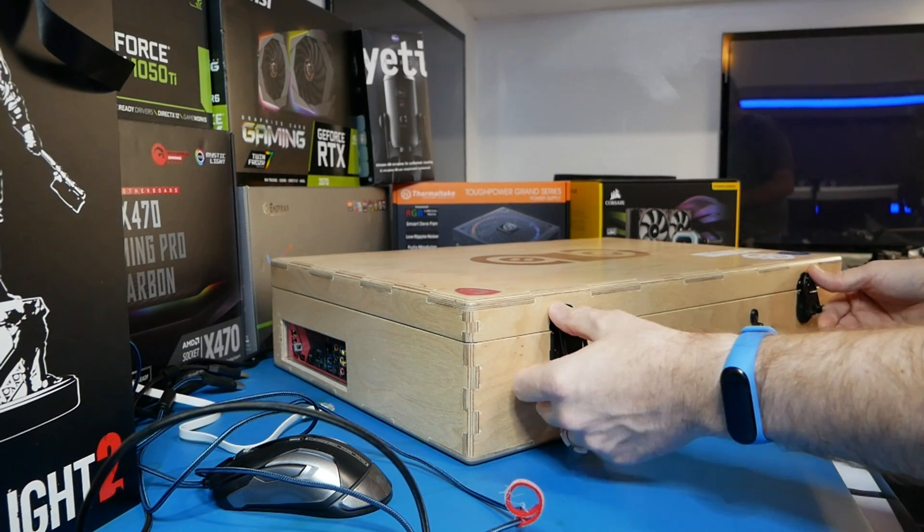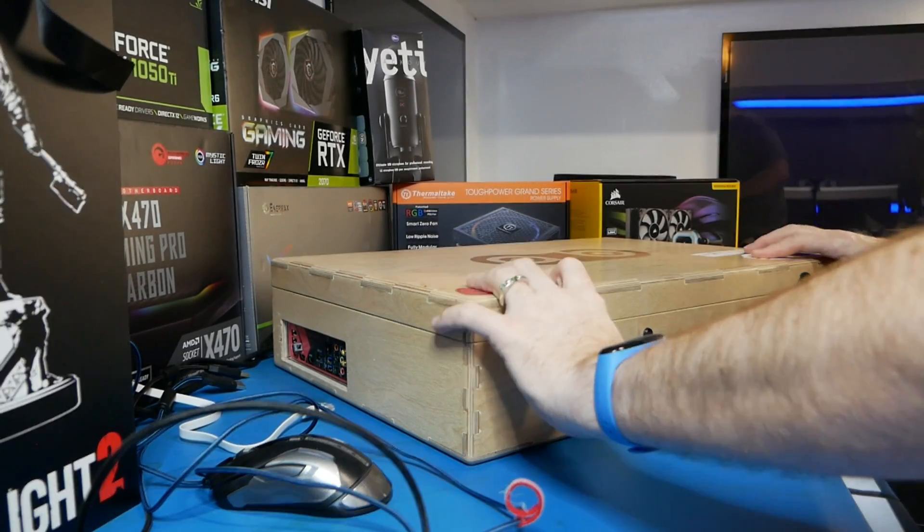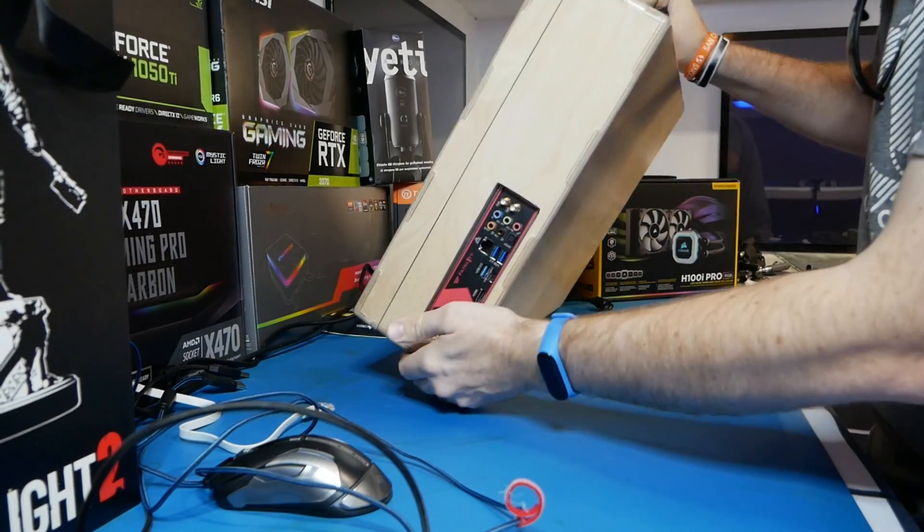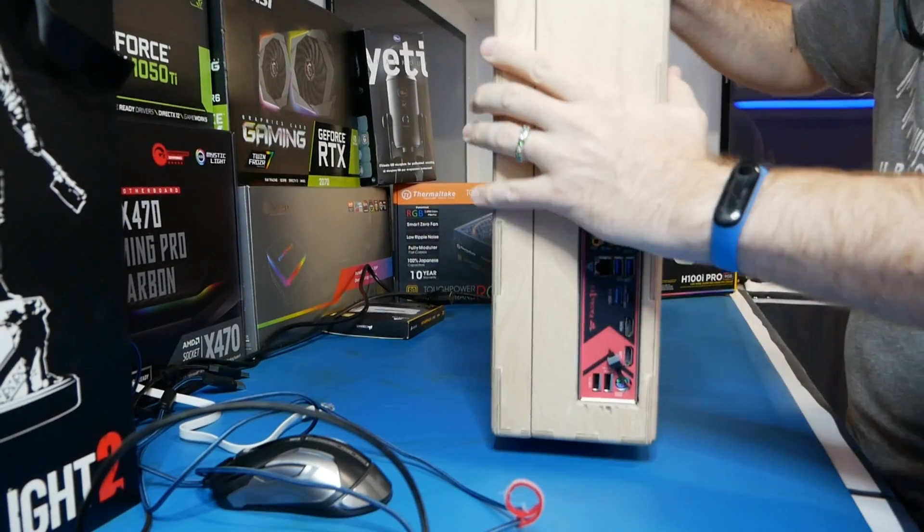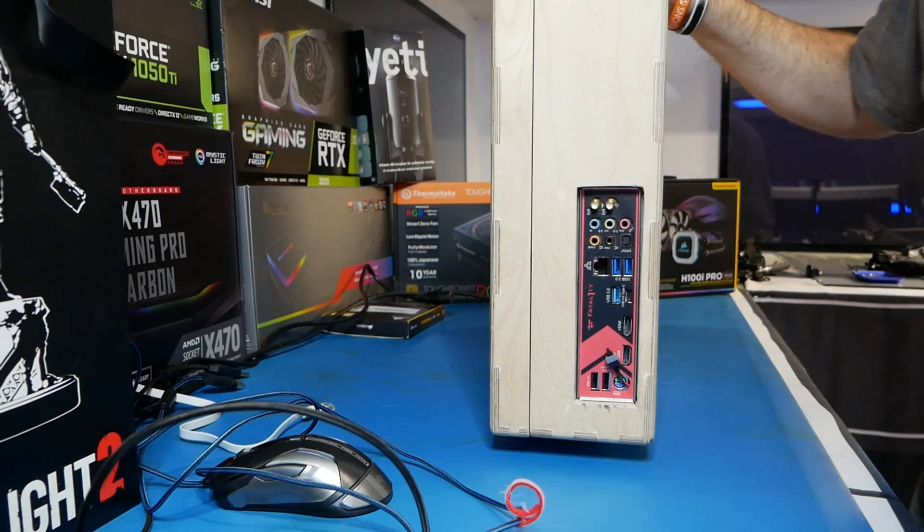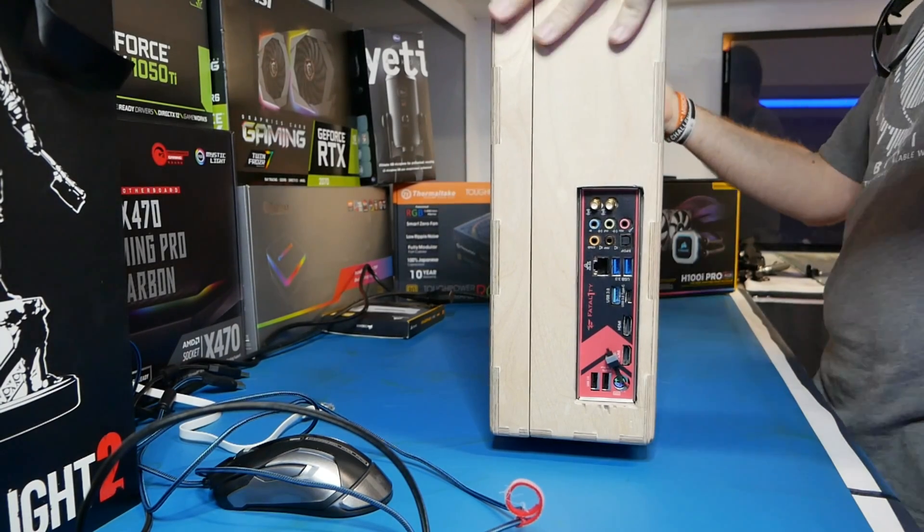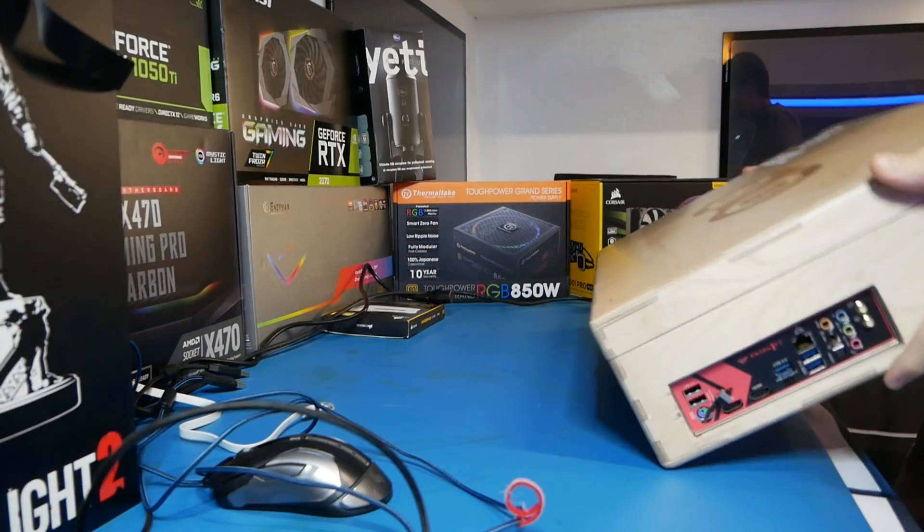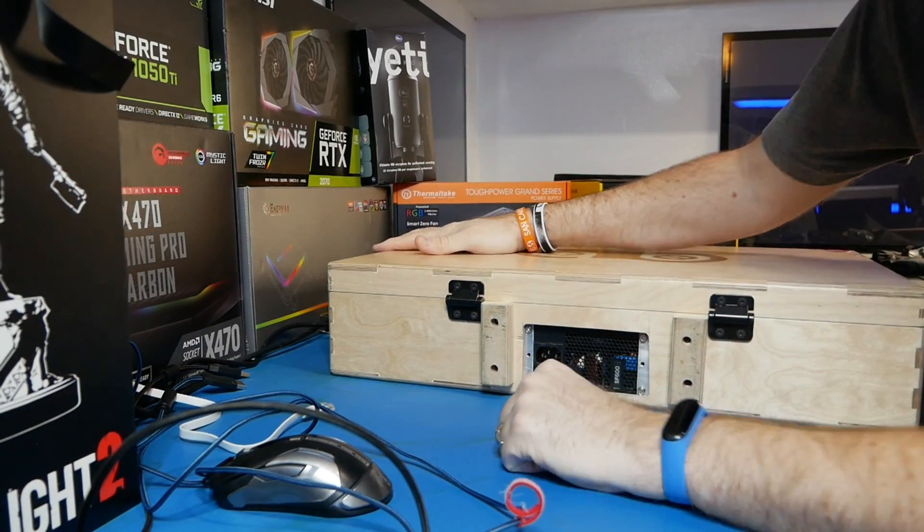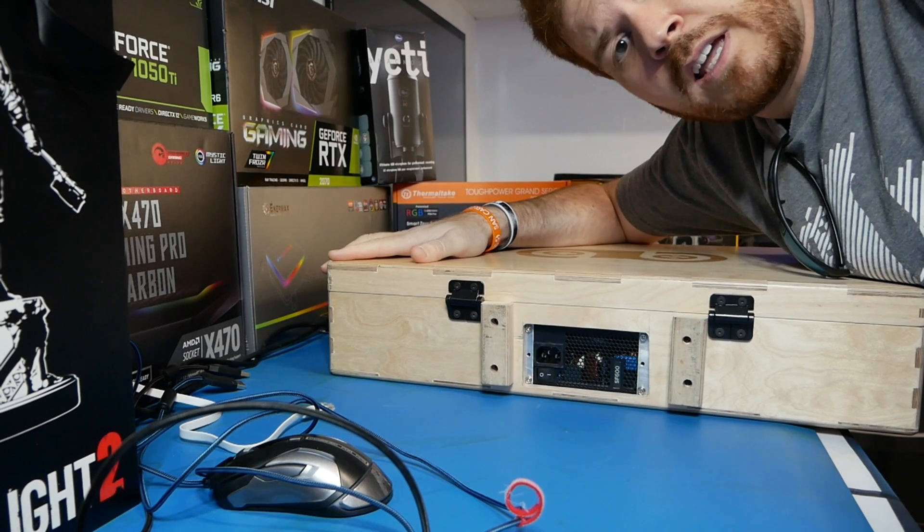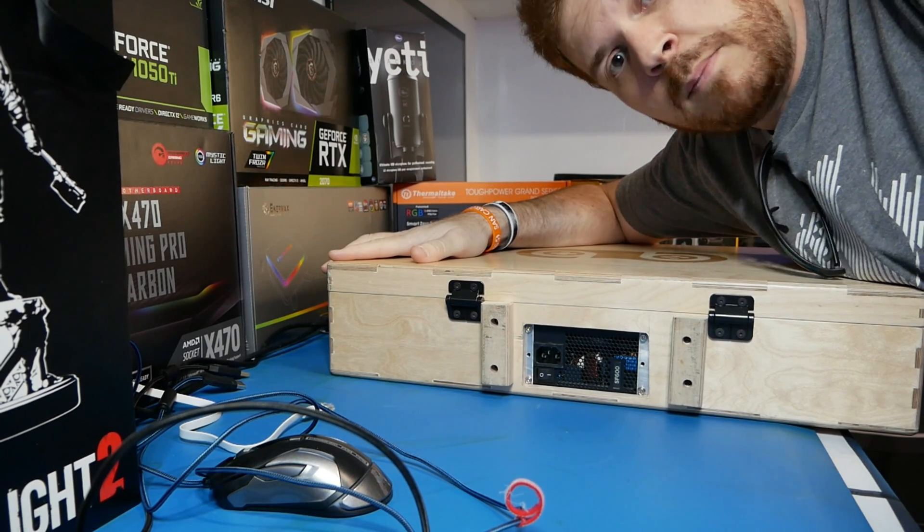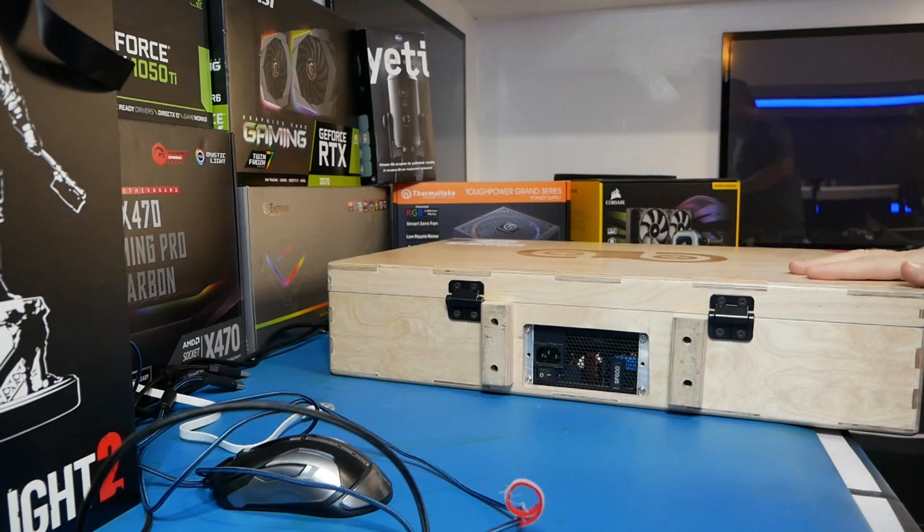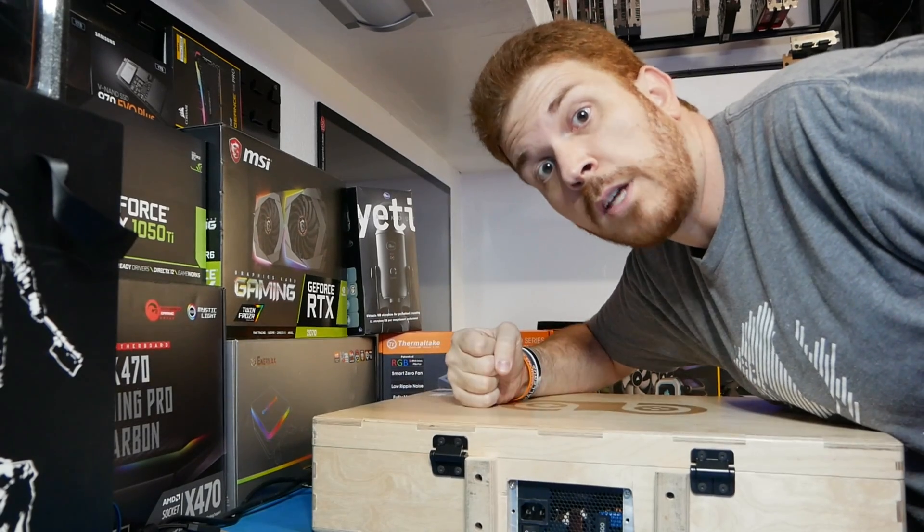You can see here you just take these latches, toss them up, and now it's locked and ready to go. It's literally like a heavy-duty wooden briefcase with your gaming gear inside of it. It's pretty cool. This thing is tough.